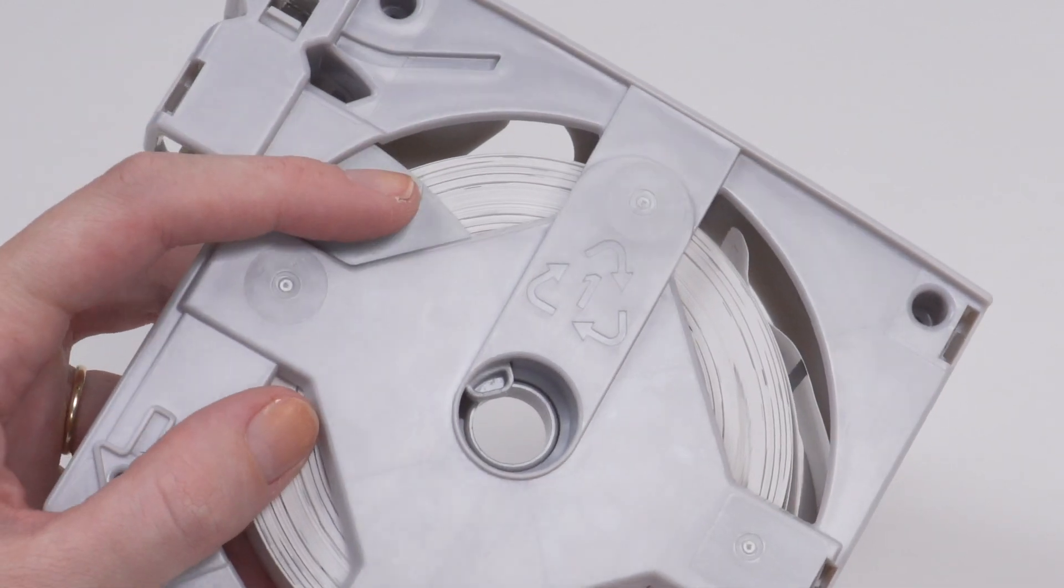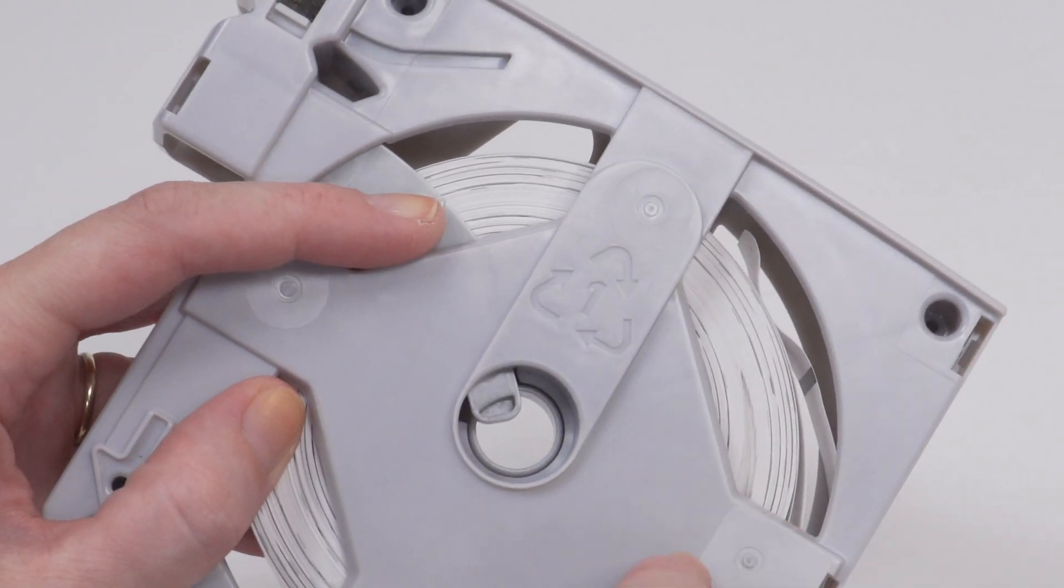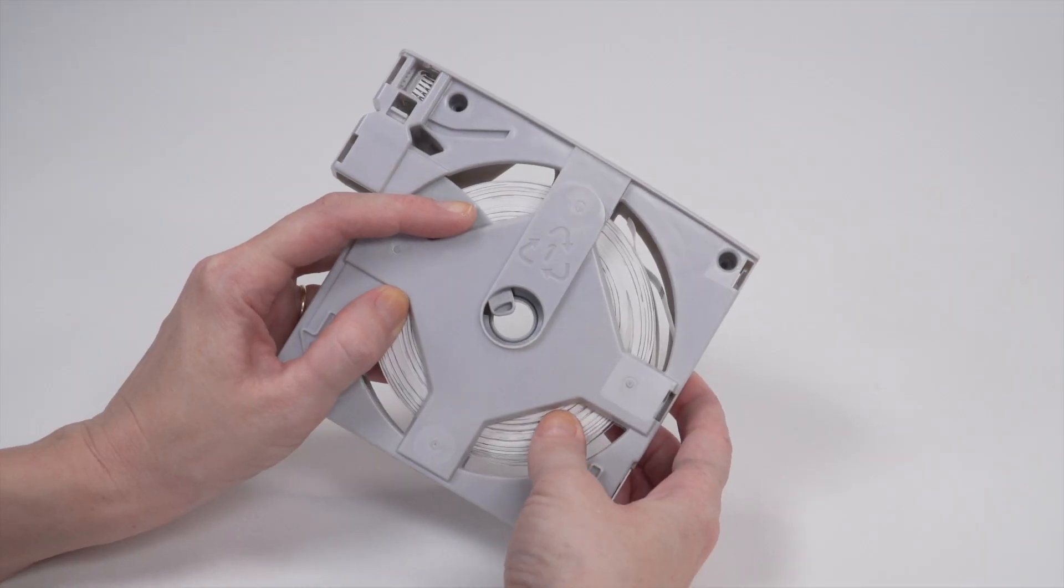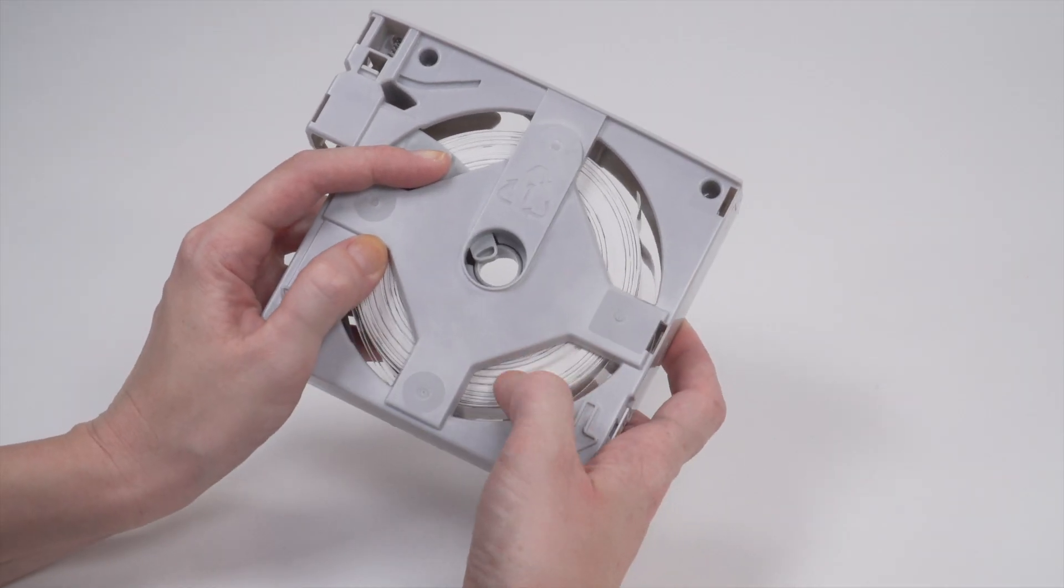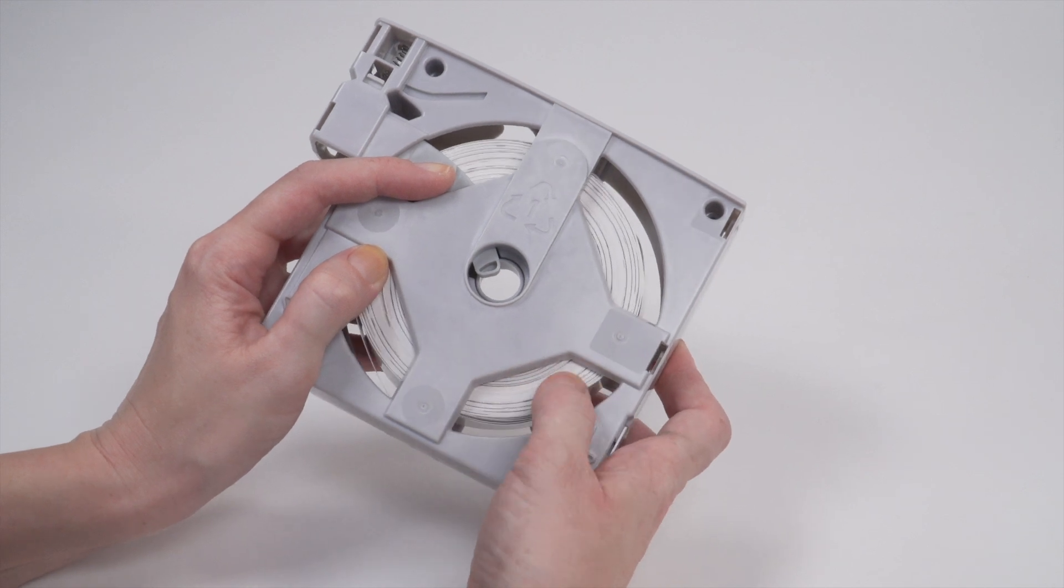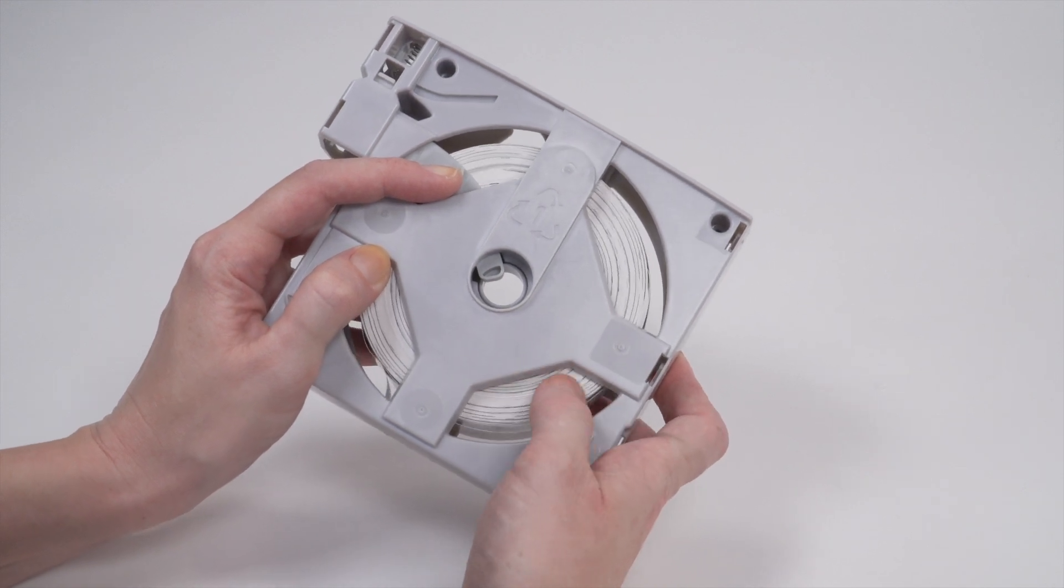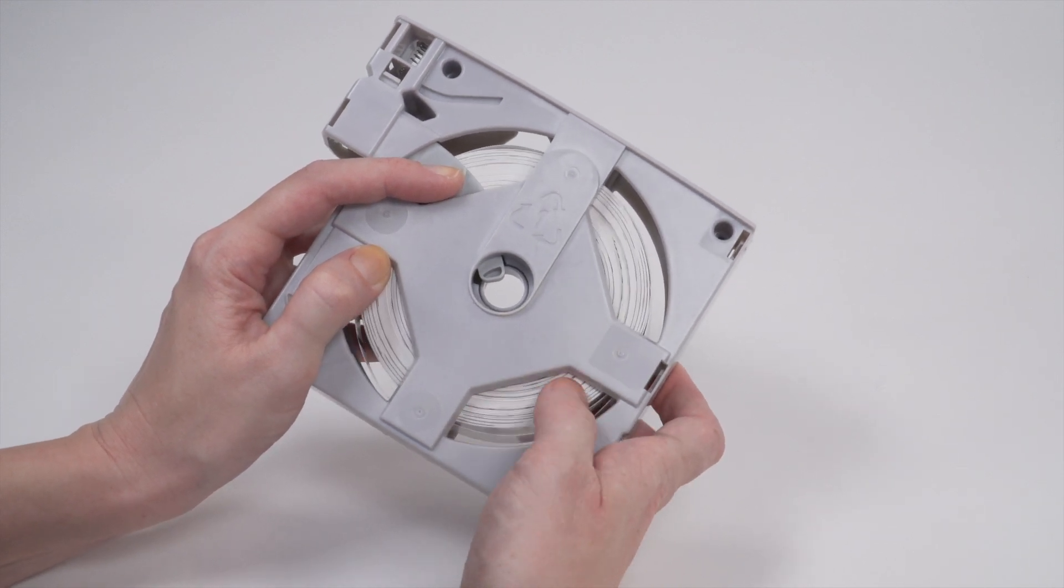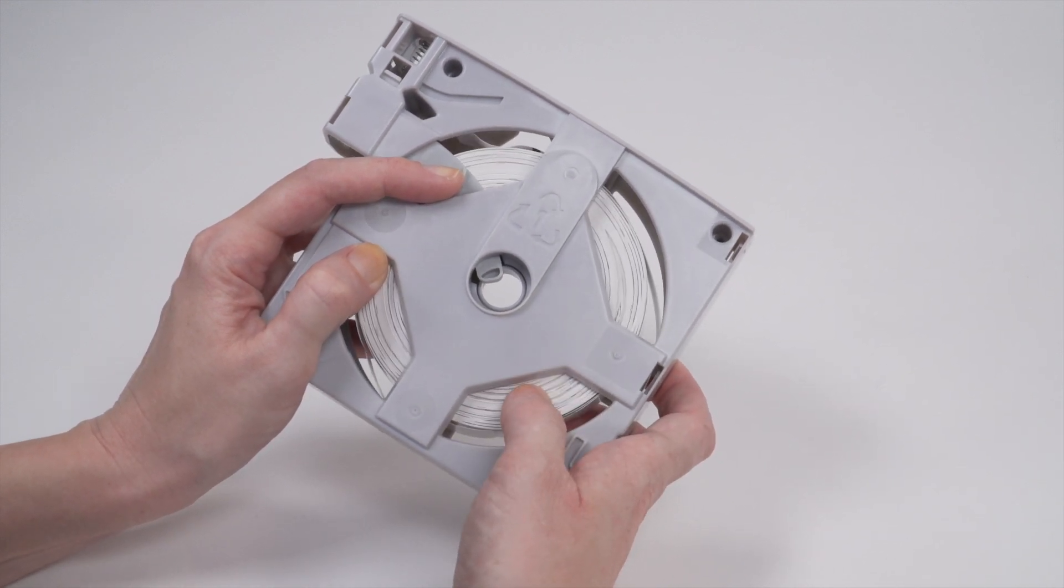Engage the spool tab to allow the media spool to turn freely. Turn the media spool until the end is close to the cartridge opening.